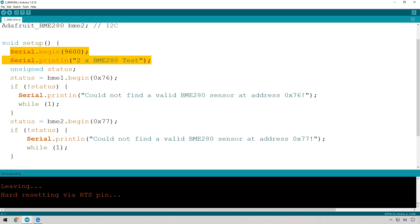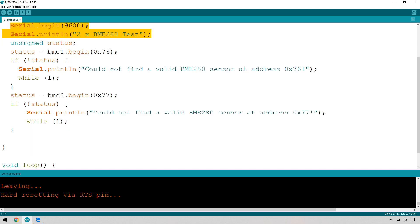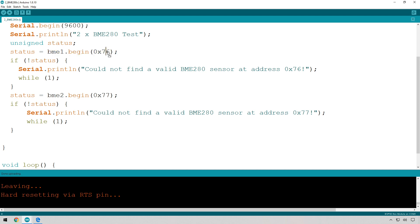We're going to create a variable called status which we're going to use to get the result of trying to start the BME280 in terms of connecting it with the I2C bus. You can see there we're using this address for the first one and we're using a separate address for the second one, and that allows us to then connect. If it cannot connect, if there's an error, then it's going to print out which one has the error.